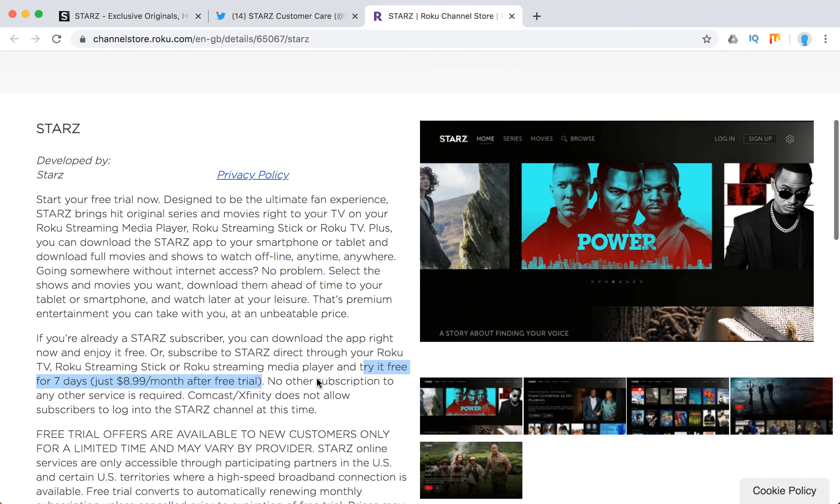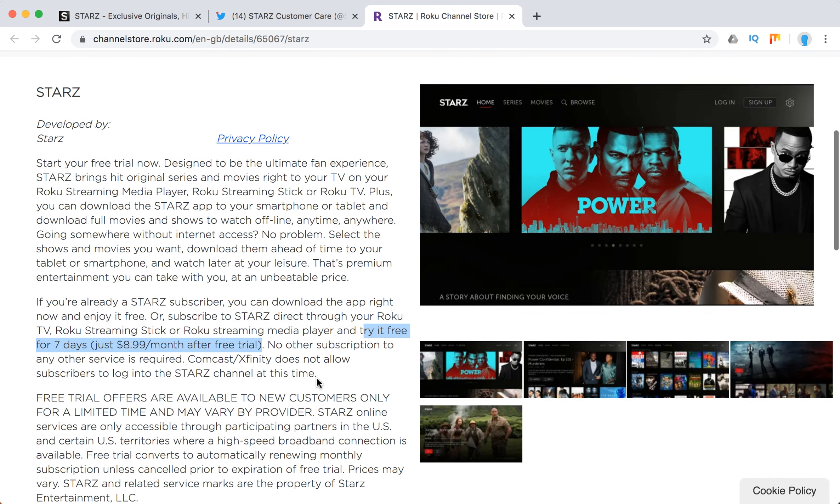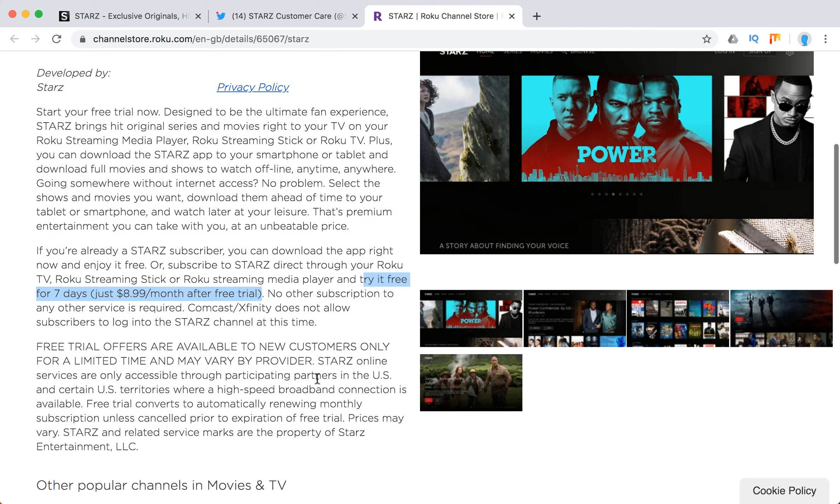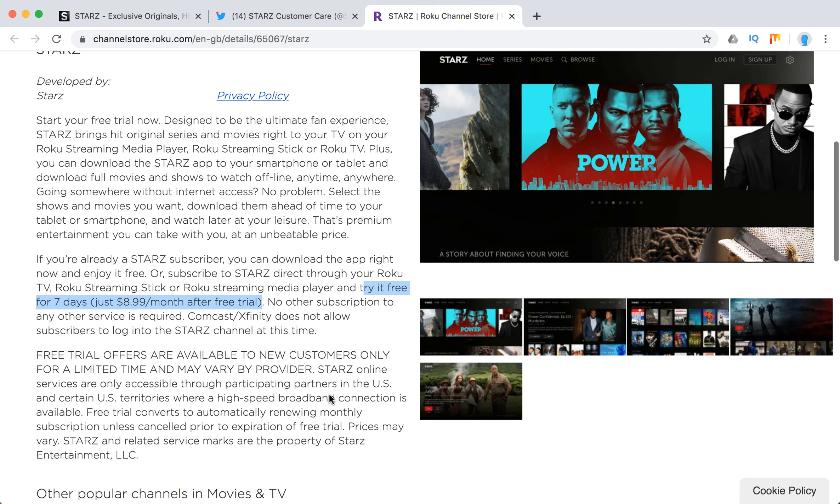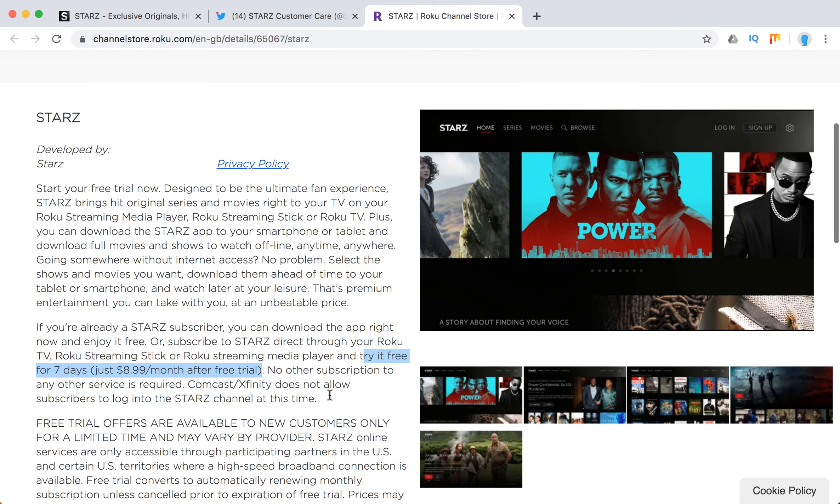Free trial offers are available to new customers only for a limited time and may vary by provider. So there you have it—that's how it works. Usually, that's the lowest price for Starz which you can get: $8.99. But if you pay through DirectTV, it would be